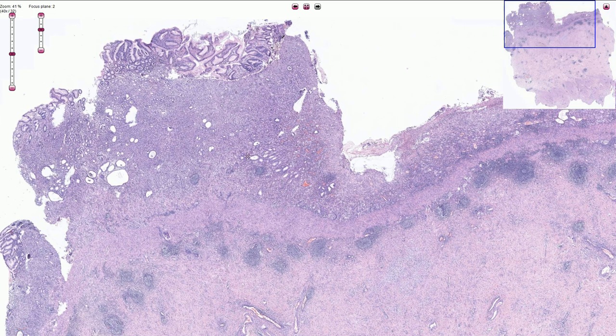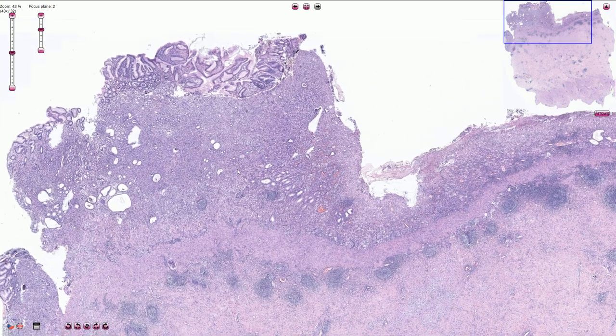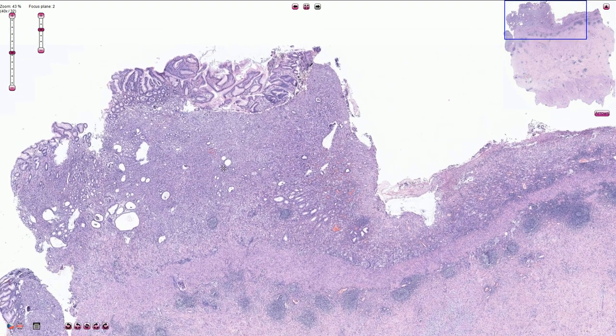The discohesive cells can have plasmacytoid, histiocytic, eosinophilic, or signet ring cell appearance.